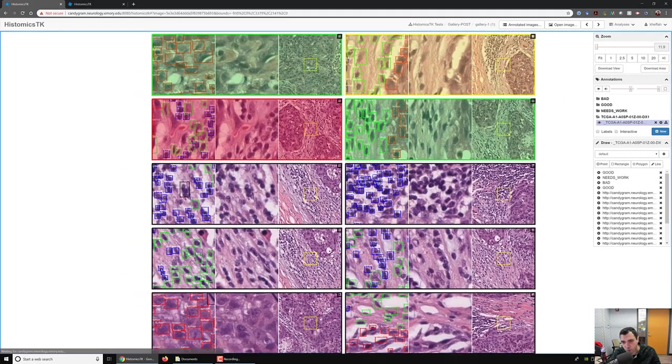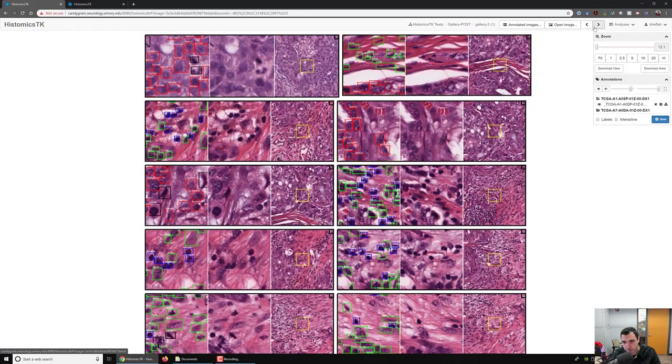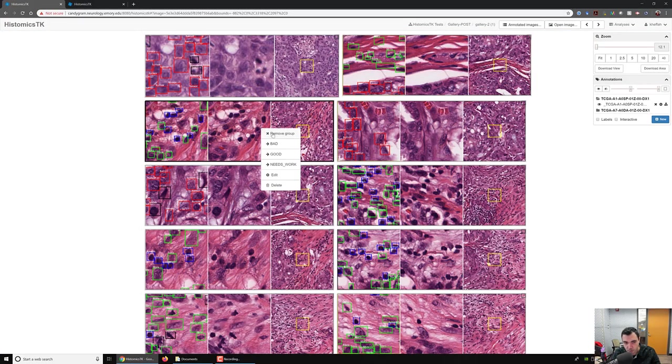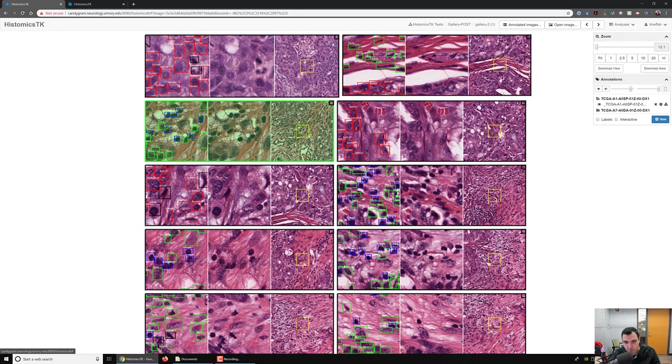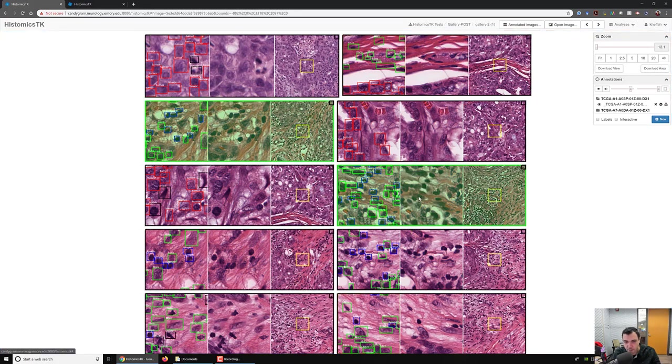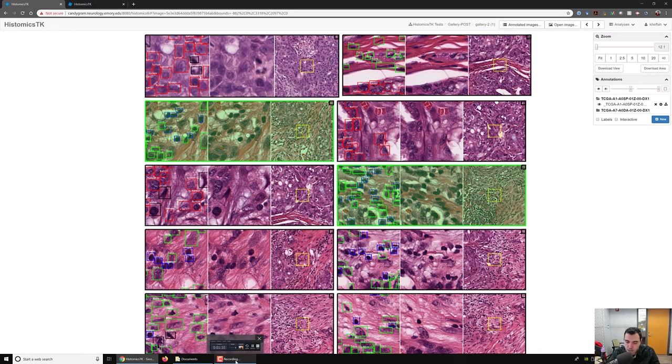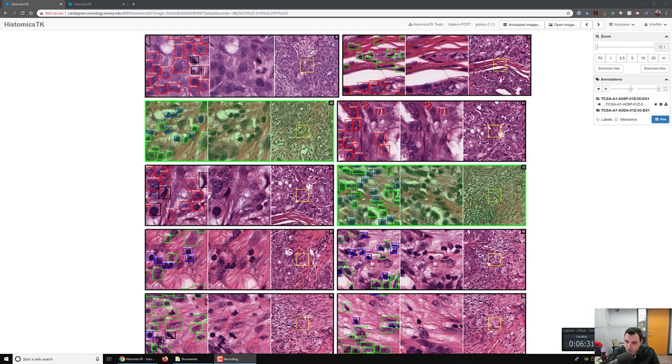So there you go. A very quick way to review. And of course, there could be multiple galleries from the same folder. This is gallery number two, and people can just pan around and review things. So thank you and I hope this was helpful.